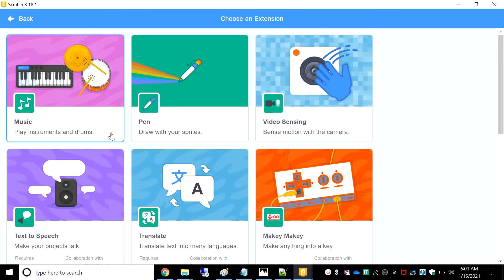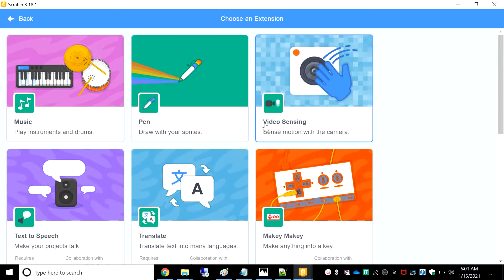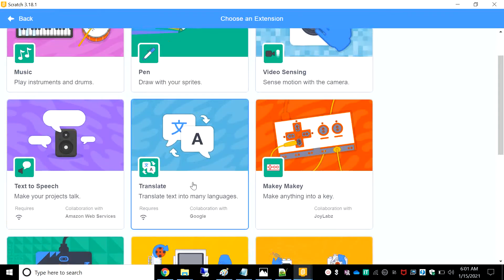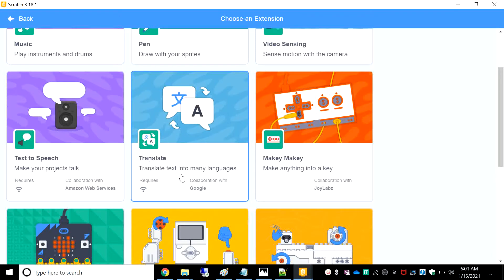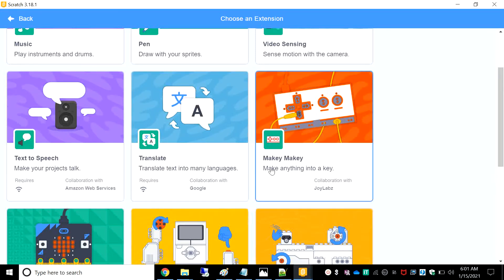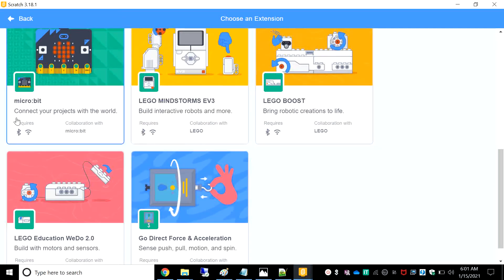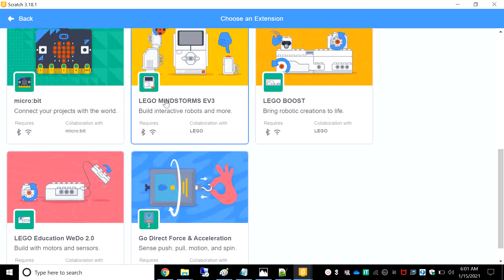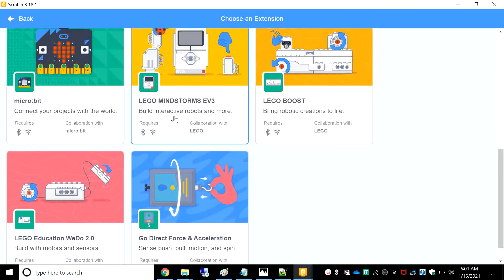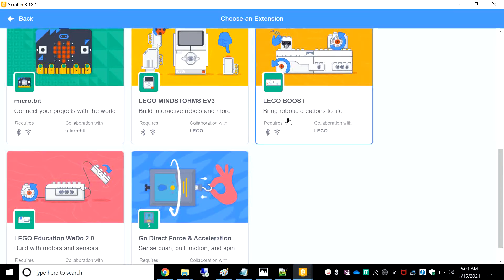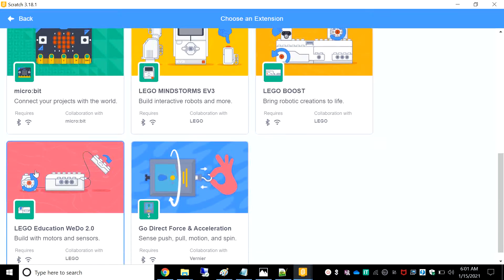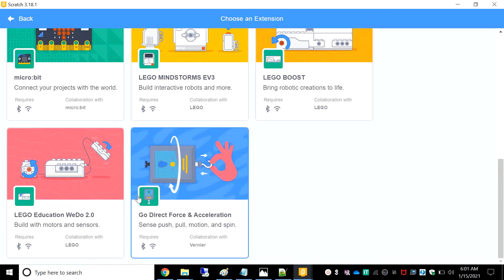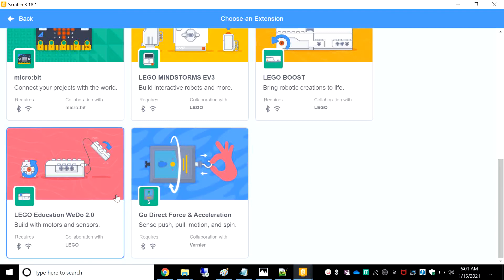Music — play instruments and drums. Pen — draw with your sprites. Video sensing — sense motion with the camera. Text to speech — make your projects talk. Translate — translate text into many languages. Makey Makey — make anything into a key, connect your projects with the world. Micro:bit — connect your projects with the world. Lego Mindstorm EV3 — build interactive robots and more. Lego Boost — brings robotic creations to life. Lego Education WeDo 2.0. Go Direct Force and Acceleration — sense push, pull, motion and spin.